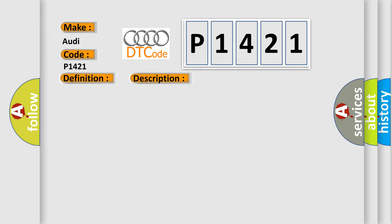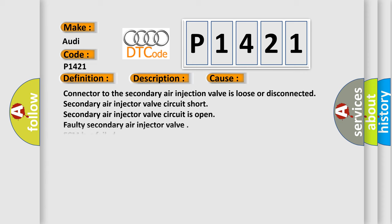This diagnostic error occurs most often in these cases: Connector to the secondary air injection valve is loose or disconnected; Secondary air injector valve circuit short; Secondary air injector valve circuit is open; And faulty secondary air injector valve; ECM has failed.